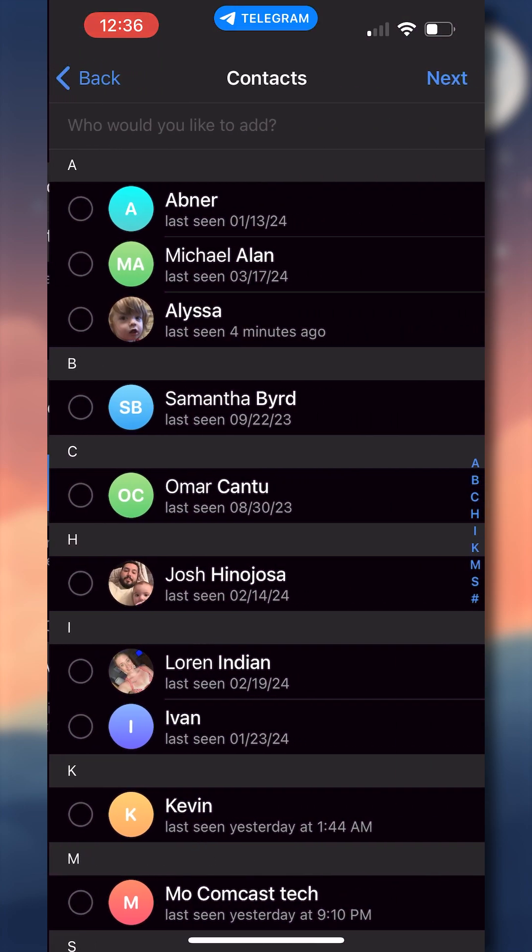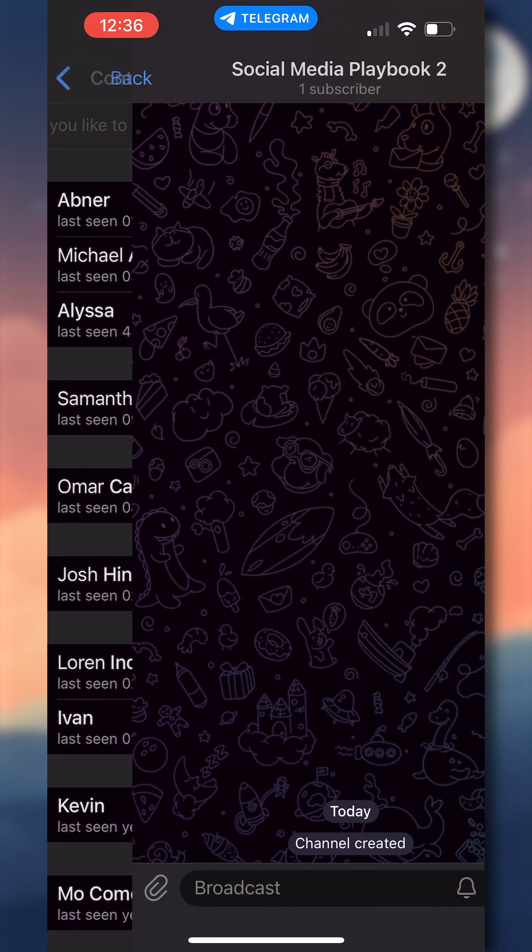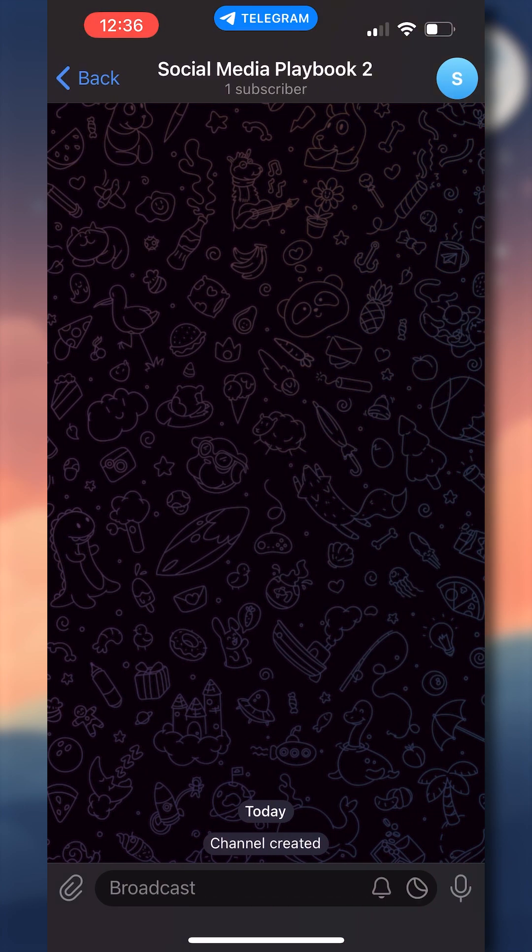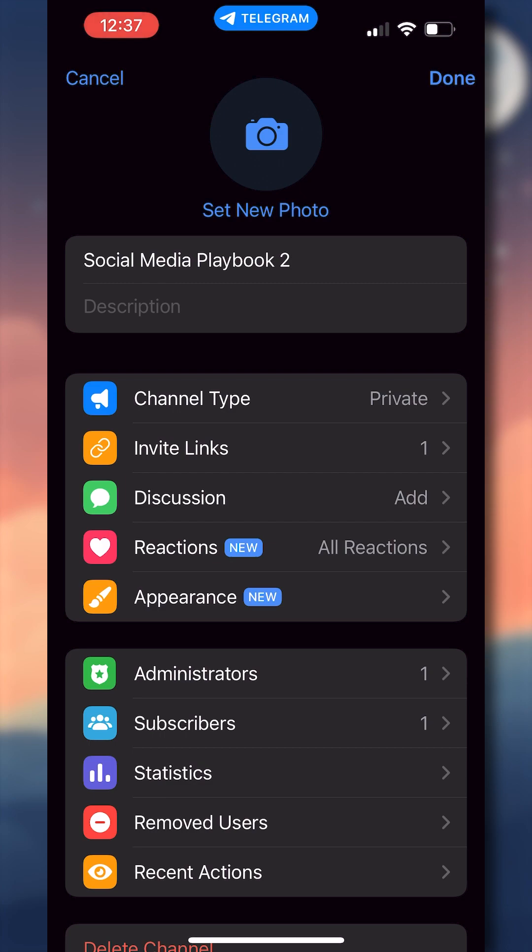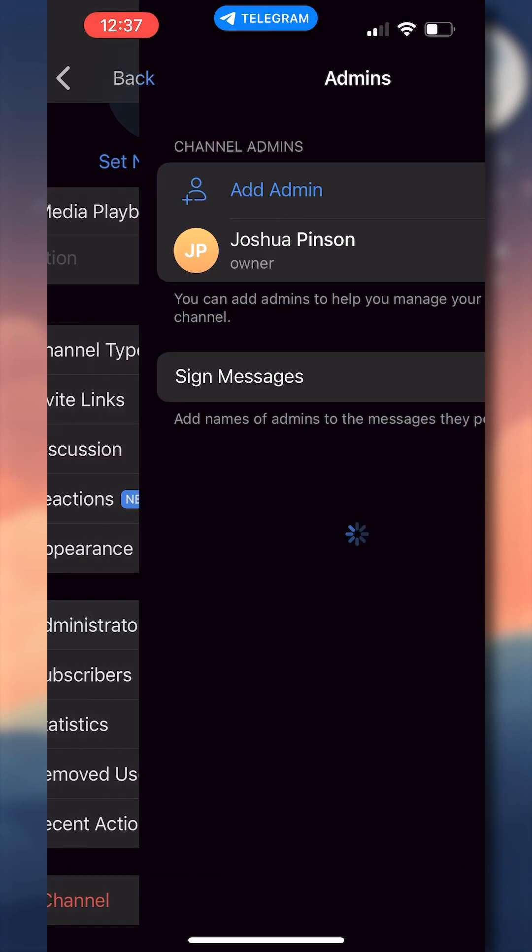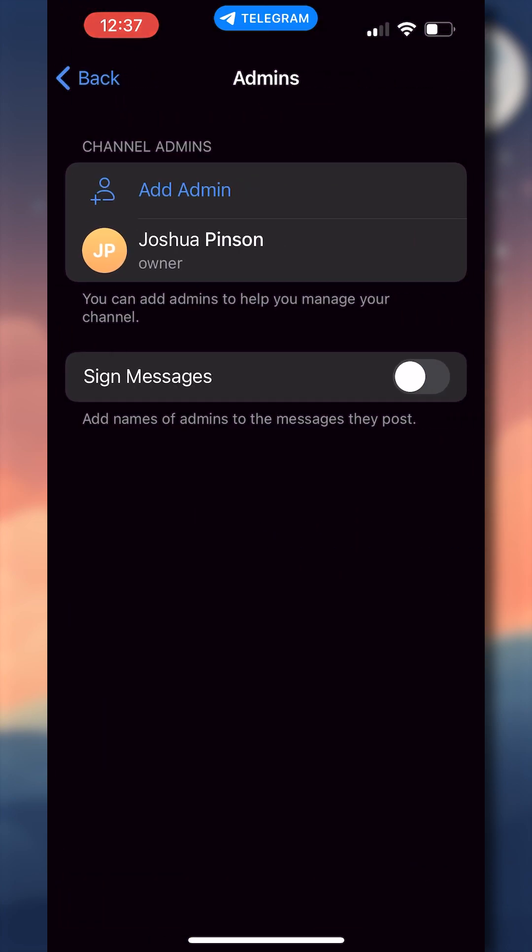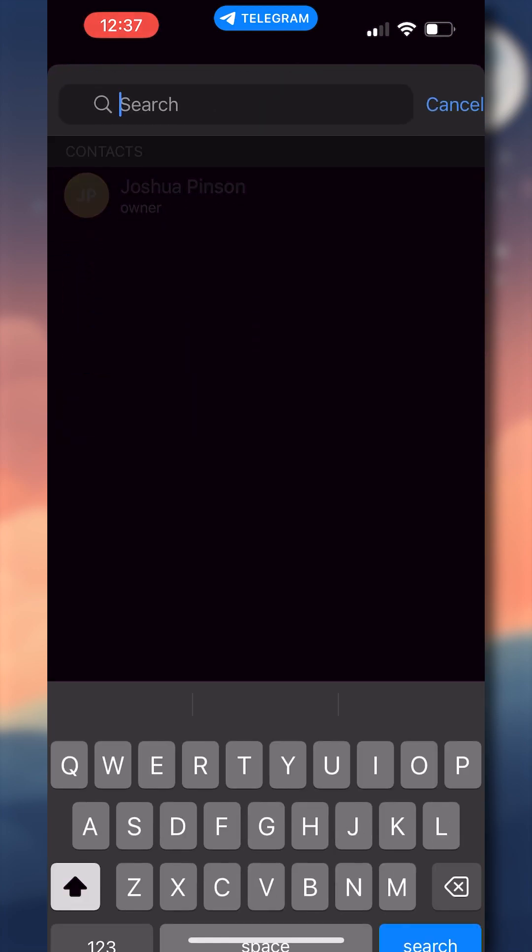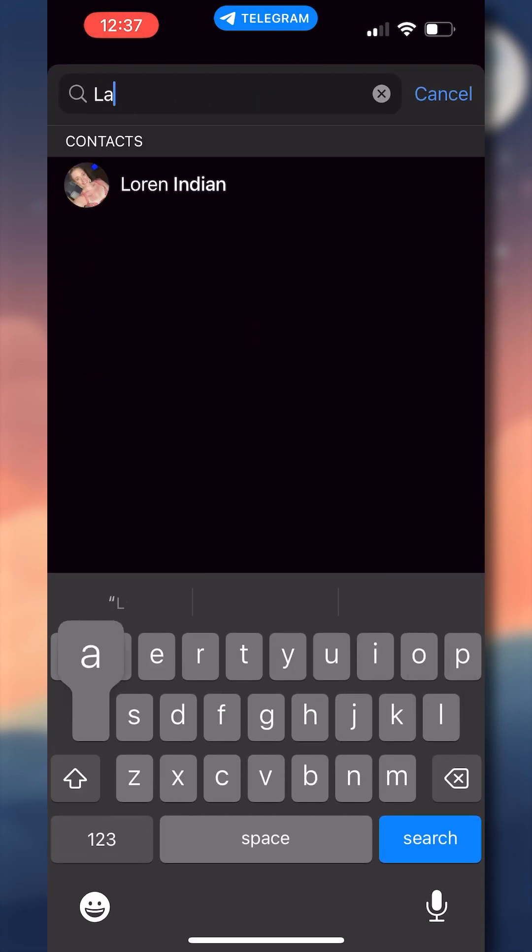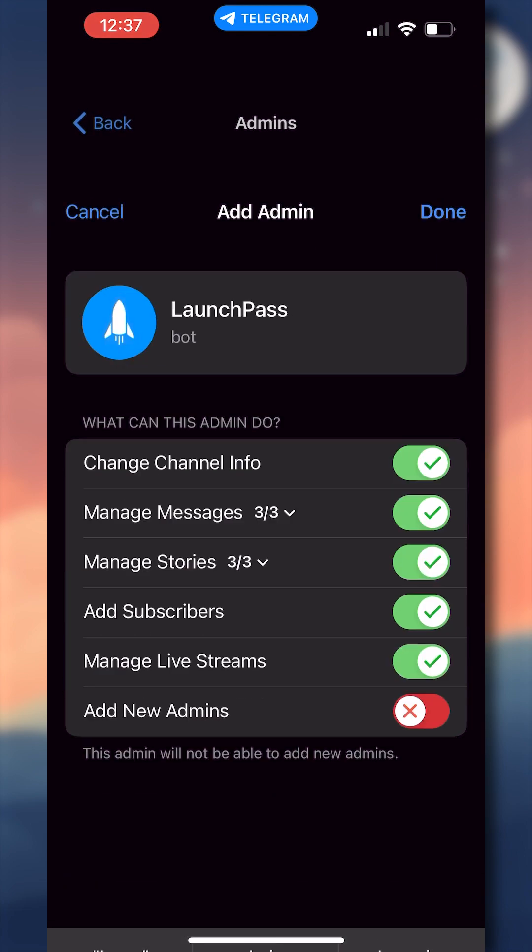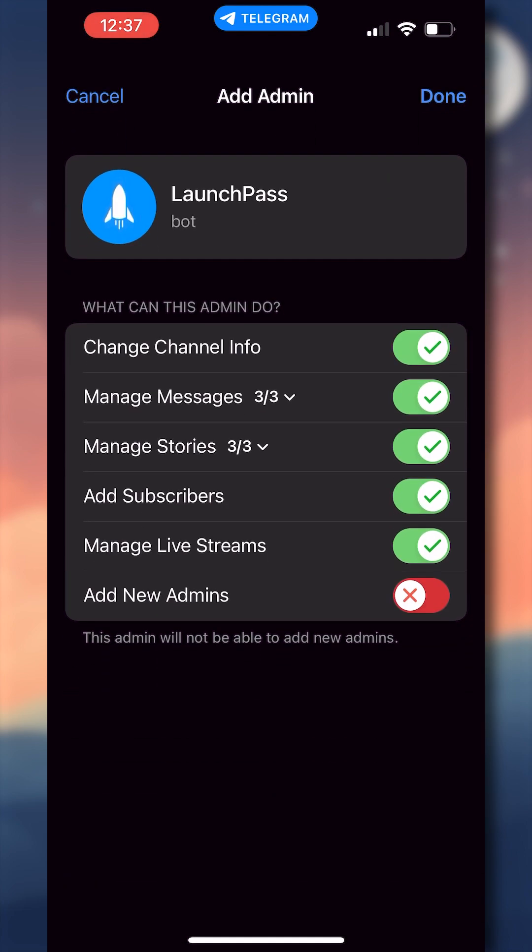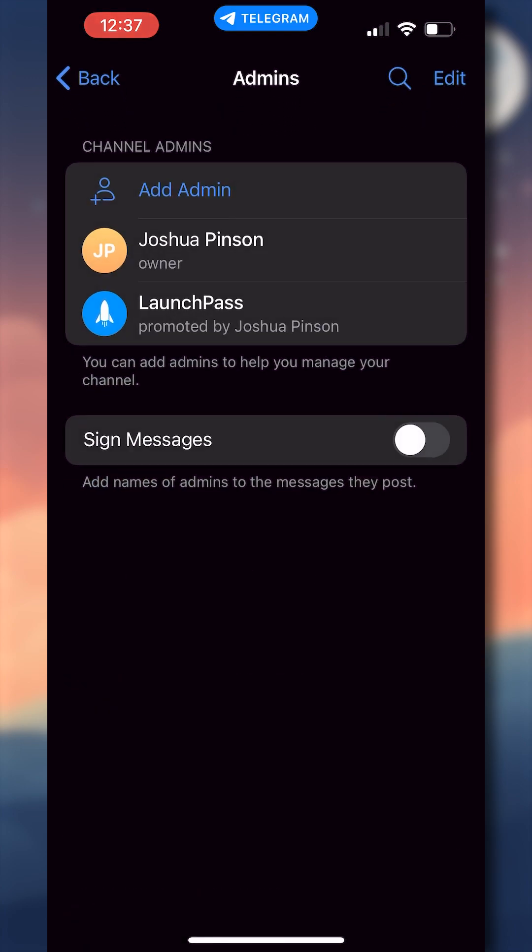Now that I've created my private channel, I'm ready to add the LaunchPass bot. So from inside my channel, I will select the channel icon up at the top right. I will click edit once again in the upper right hand corner, and I will scroll down and click administrators. From this screen, I'm going to click add admin. And once again, I'm going to search for LaunchPass. We're looking for the LaunchPass bot with that rocket icon. We can select it. And once again, we do recommend you leave the default permissions under what this admin can do, and then click done.